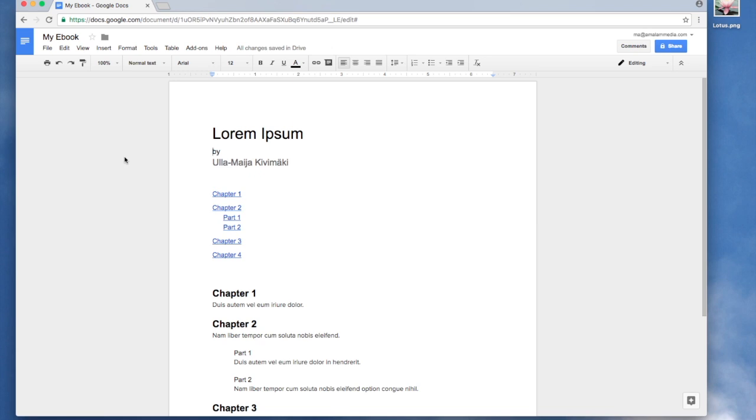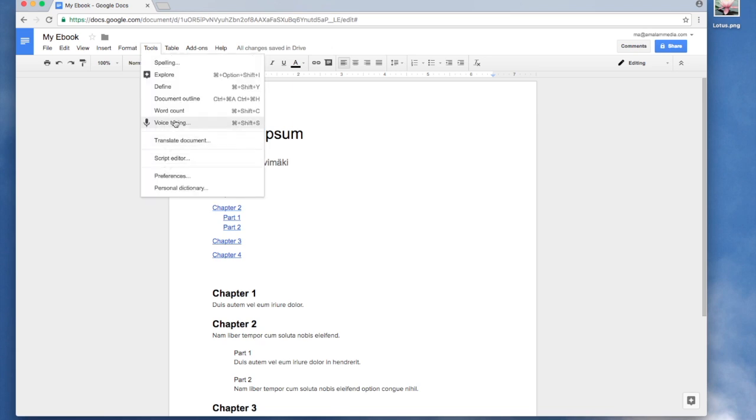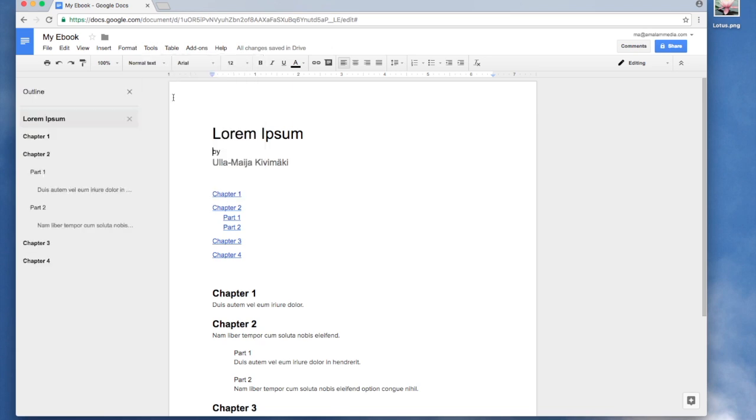One more thing. I want to insert a document outline. This way when my chapters will get very long I can find the place where I want to write, cut, paste and move text.